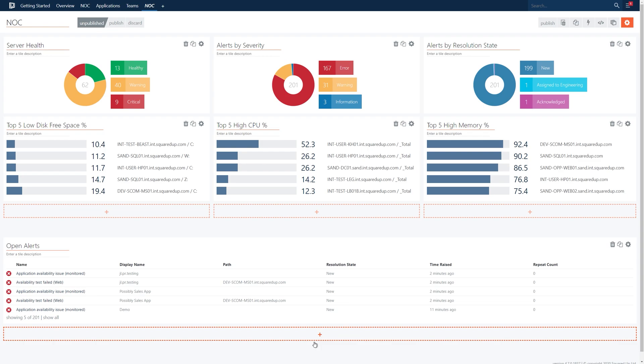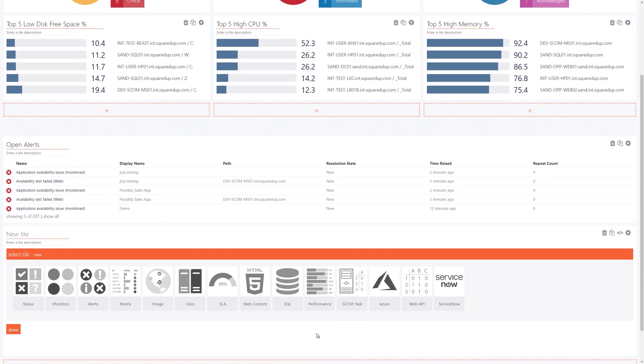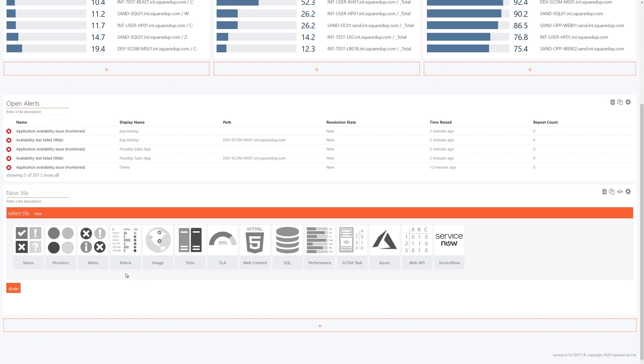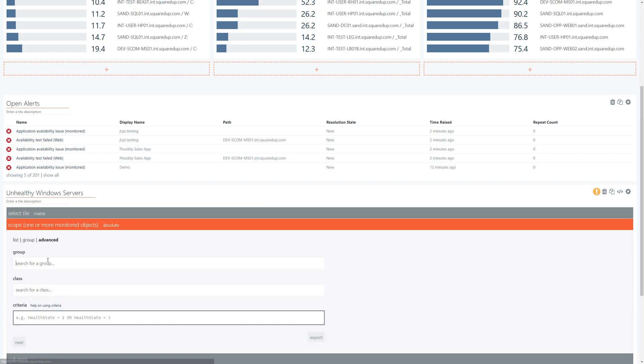Finally, let's add a matrix tile. The matrix tile is going to show us our unhealthy windows servers. So we'll go ahead and add a new tile. We'll title it unhealthy windows servers and we'll select matrix tile. Now in the scope let's choose advanced scope. Let's enter the all windows computer group and let's add some criteria.